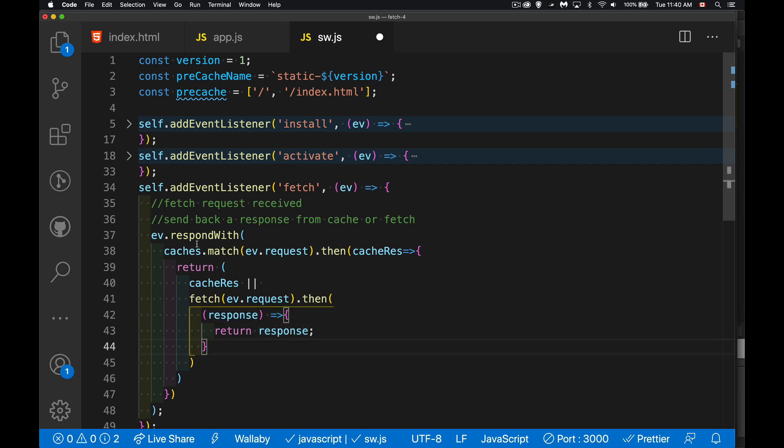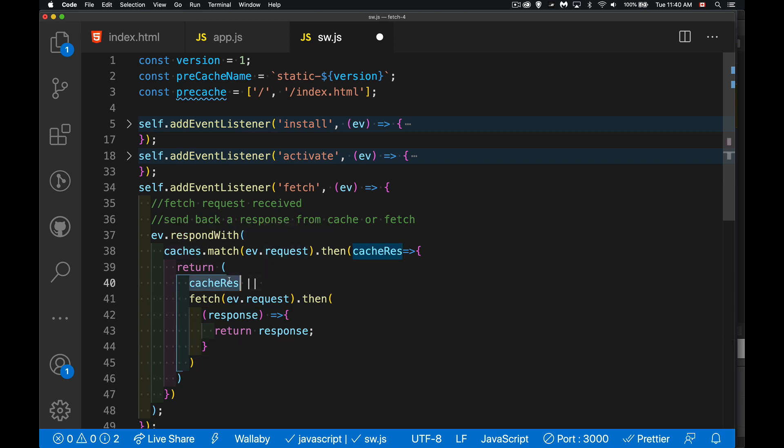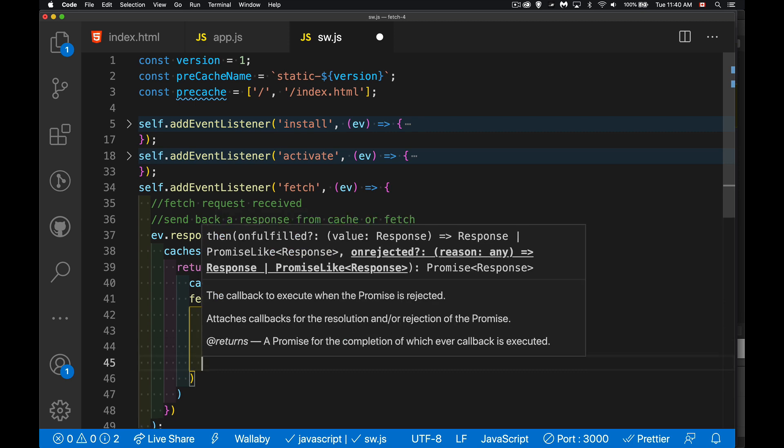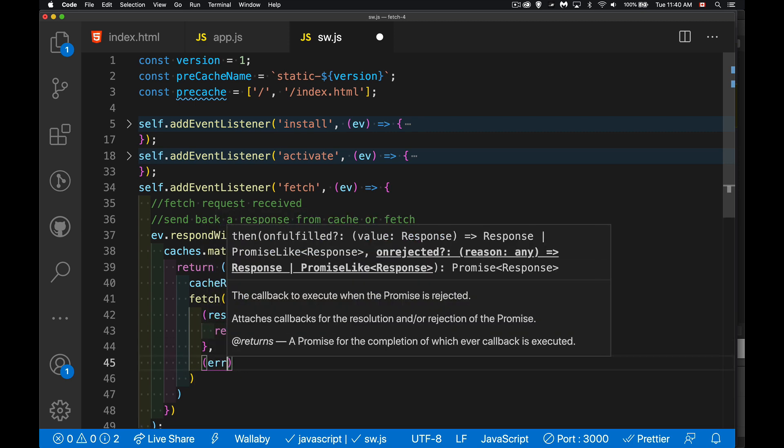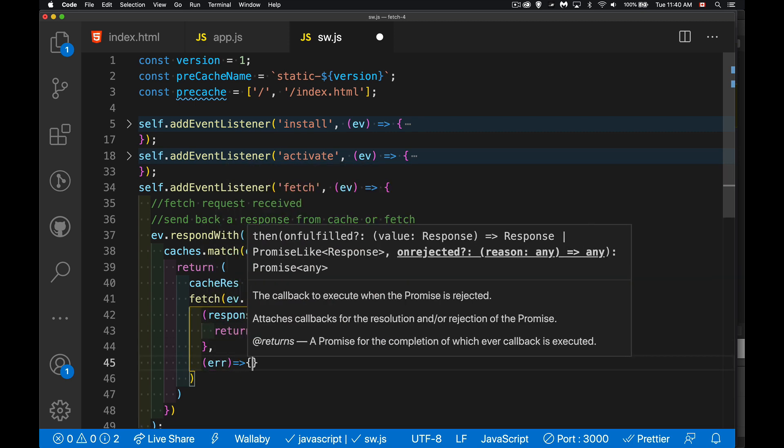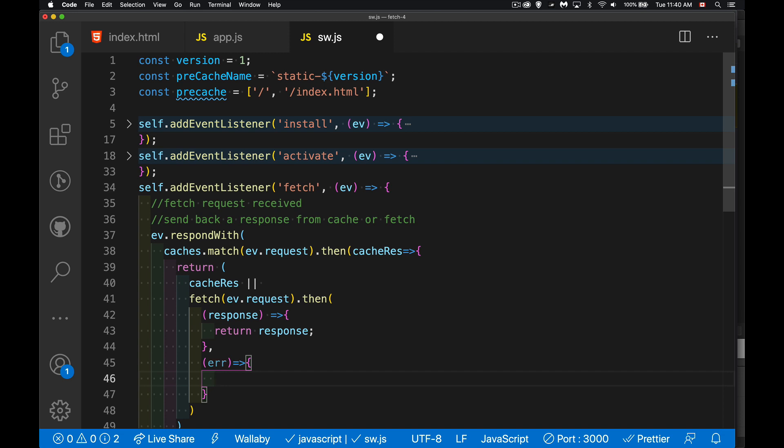So we're checking in our cache. If we've got it, we return that thing from the cache. If we don't have it, we're going to do a fetch and then return what comes back from the network. And then if it doesn't, well, not much we can do. We're offline.